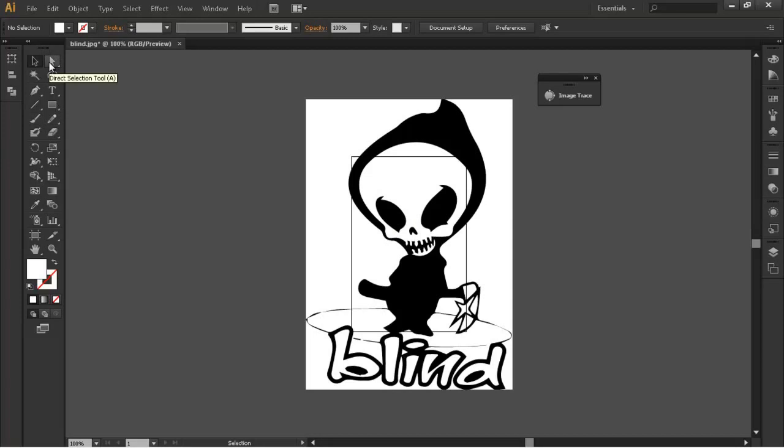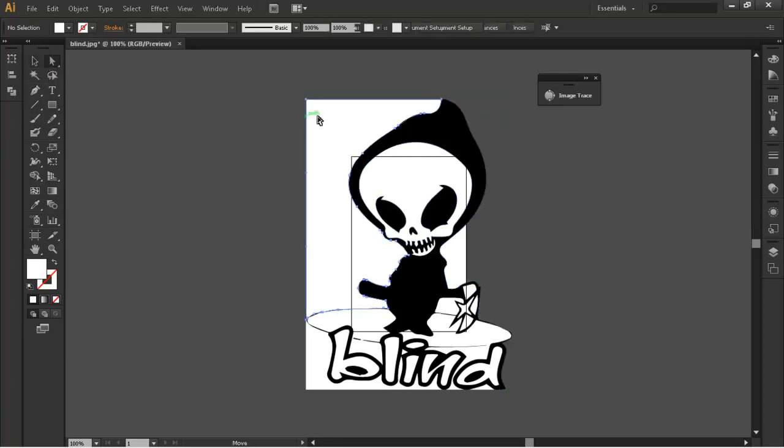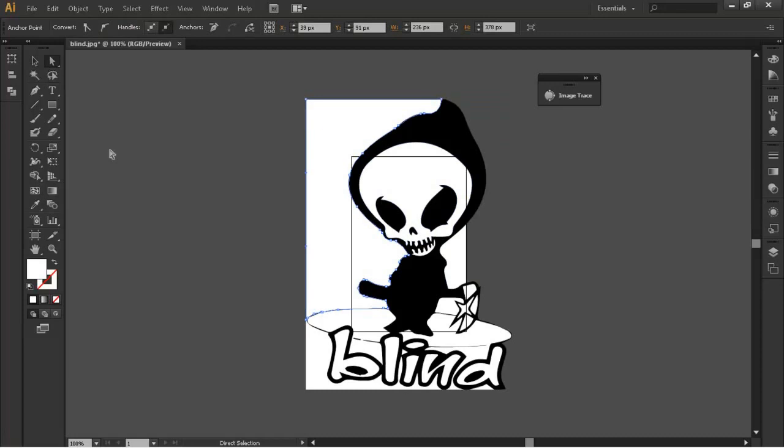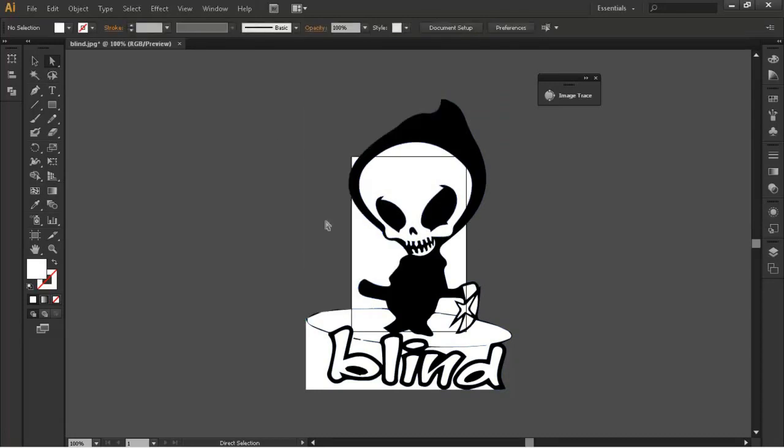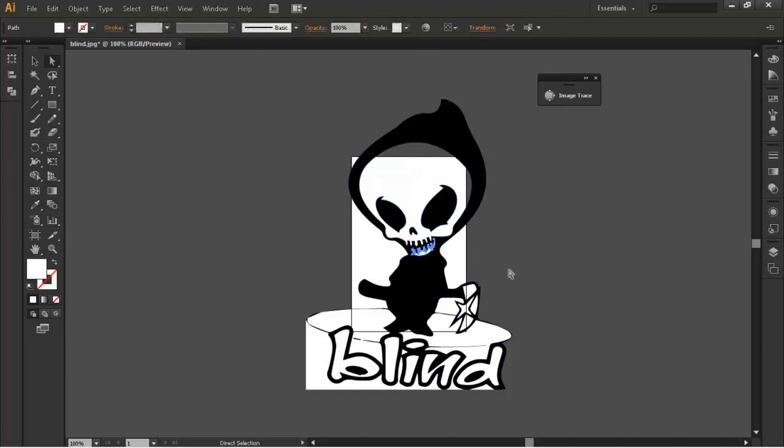We're going to grab the direct selection tool and we're going to get rid of the background. You can see by just clicking on the white bits and just deleting it we can get rid of this. We're also going to get rid of the skull in here and we're going to get rid of this bit here.